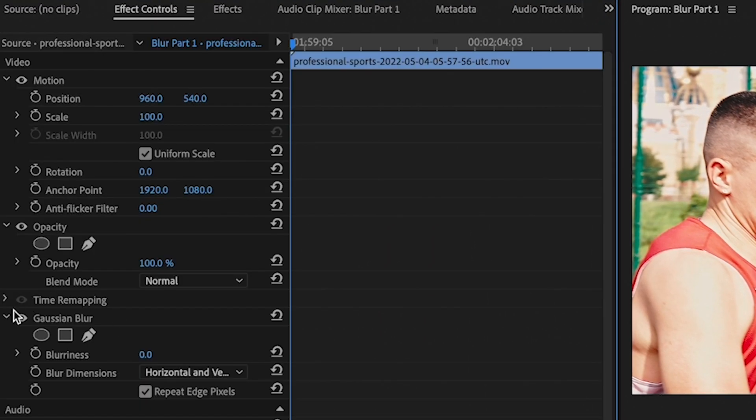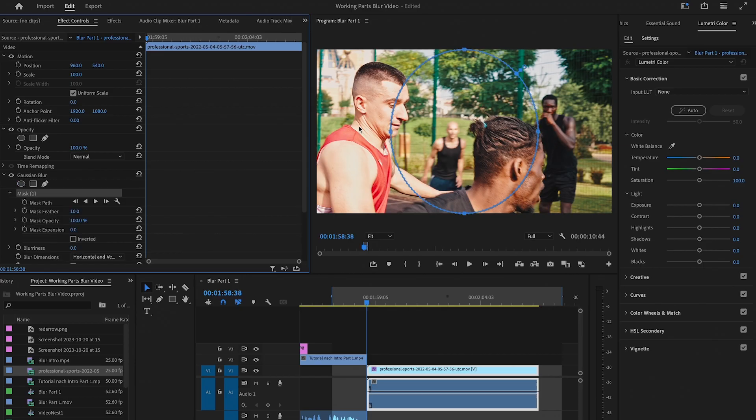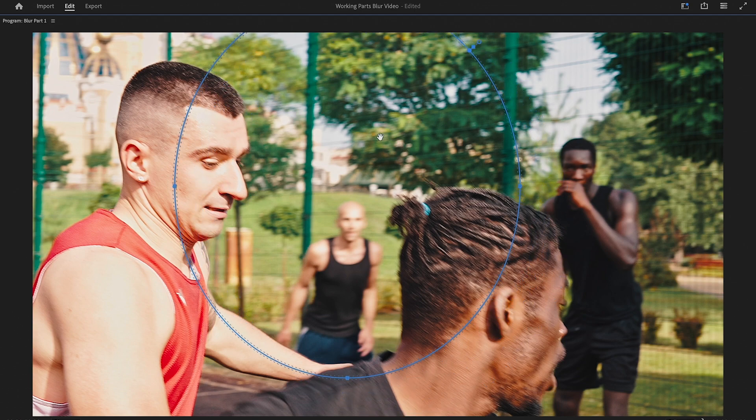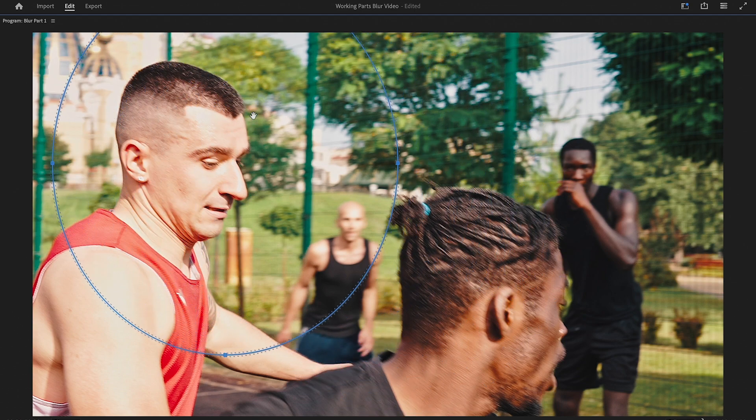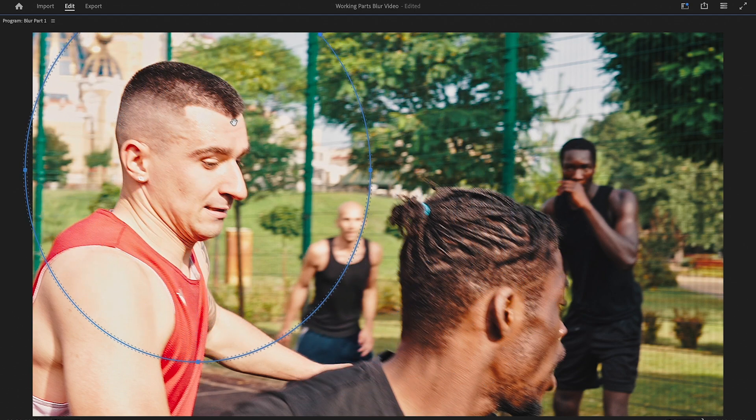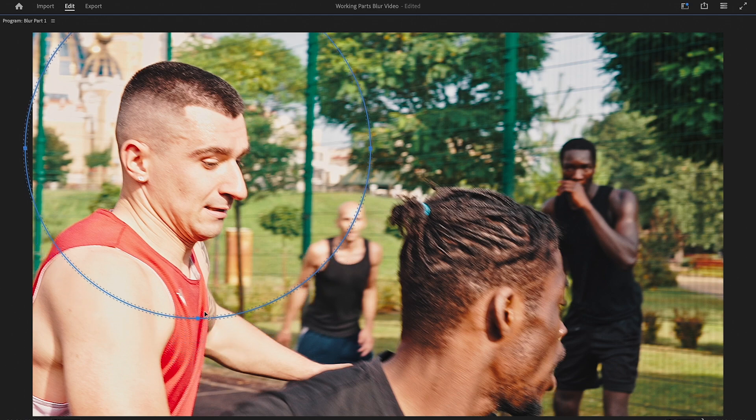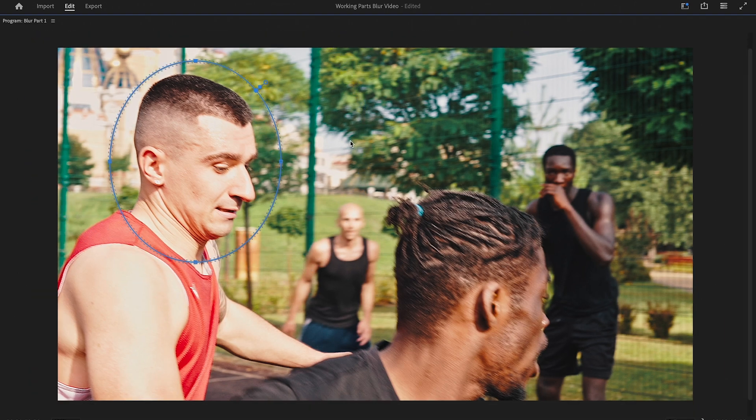Then click on effect controls. Under Gaussian blur, click on the ellipse mask to add a mask to your video clip. It will then appear in the program window. We can now reposition this mask and place it over the head of our basketball player. As the mask is far too big for the moment, we are going to make it smaller. Use the anchor points to make it smaller. Simply left click and drag it inside. Once you are done, go back to effect controls.